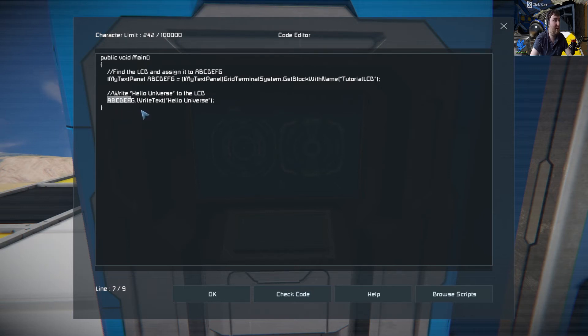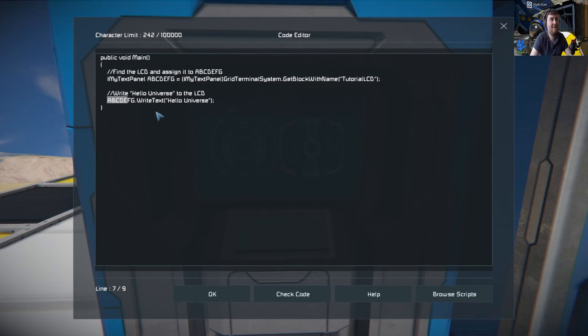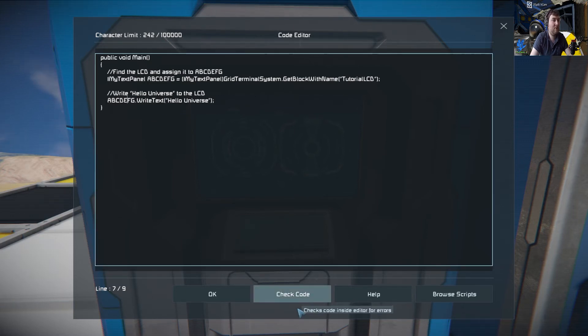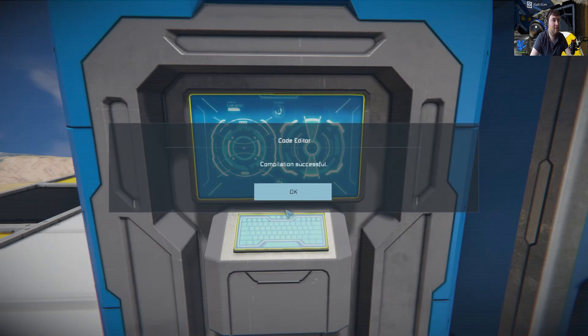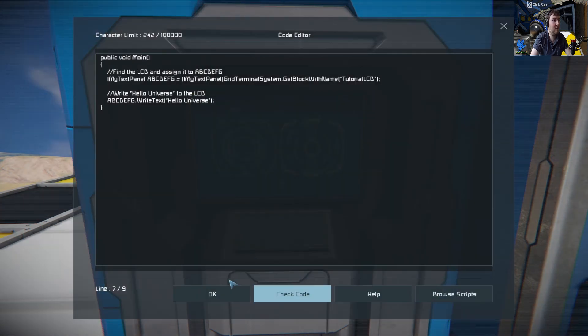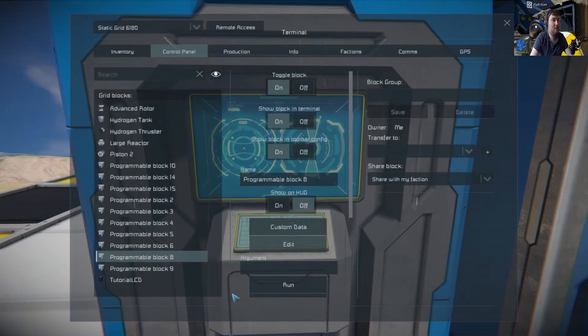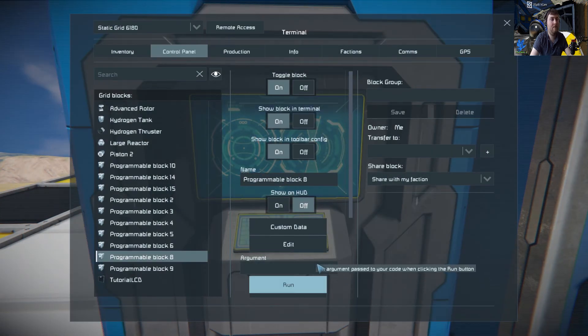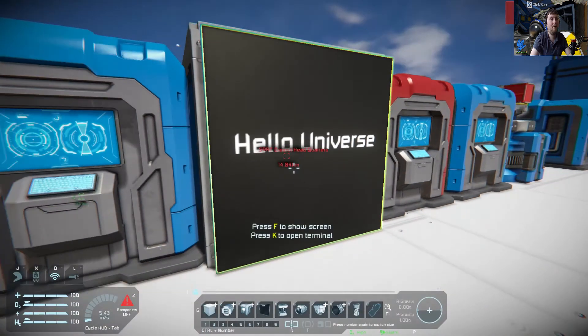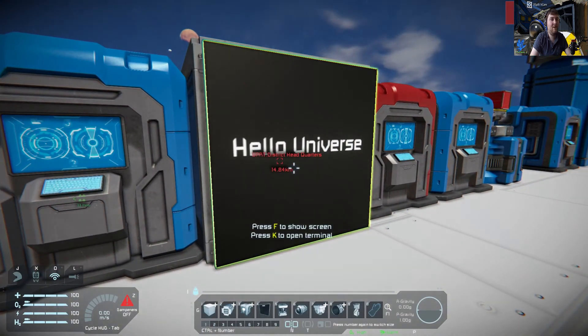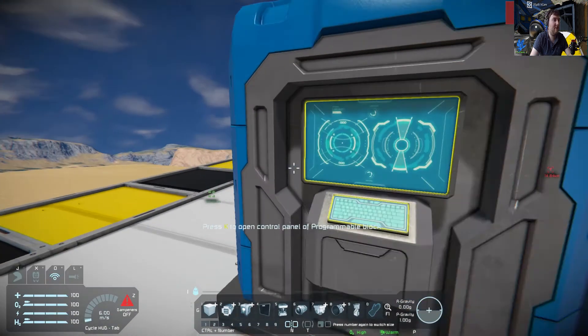Then what we want to do is write Hello Universe to the LCD. That is done by the name of the LCD up here: ABCDEFG.WriteText, and then you put Hello Universe in there. Check code, that's OK. Click OK and run. And there it comes up. Hello Universe.